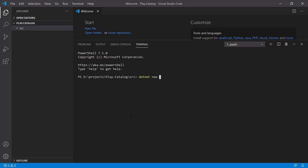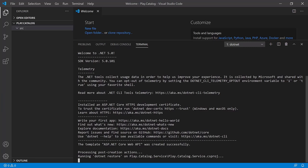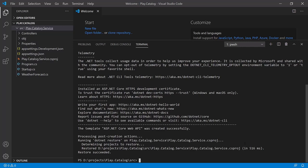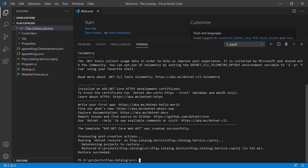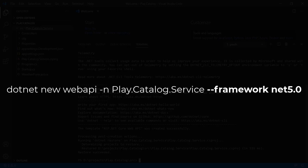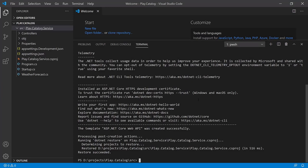To generate the files, type 'dotnet new webapi' and give it the name 'play.catalog.service'. Hit Enter and this will generate all the files needed for the project. Note: if you have multiple .NET SDK versions installed and aren't sure .NET 5 is the default, add the '--framework net5.0' argument to ensure you use the ASP.NET Core 5 templates, which will produce the same files shown in these lessons.